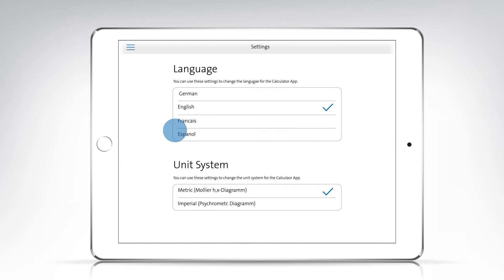The calculation of air conditions can be done either in the HX diagram for the metric system or the psychrometric diagram based on imperial units.